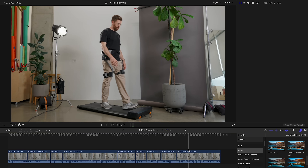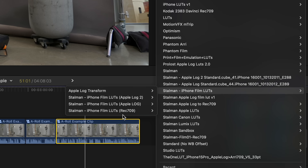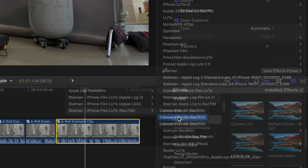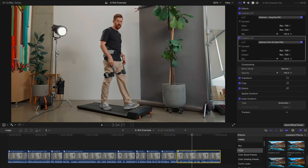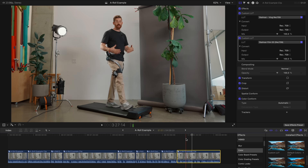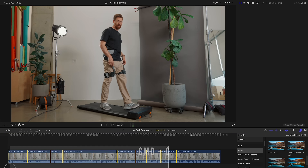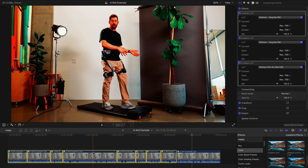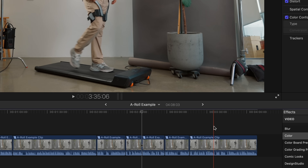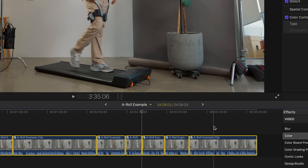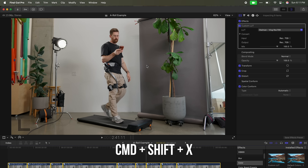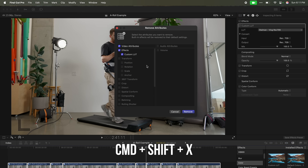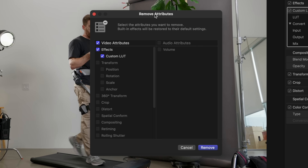But now what if I want to make a change? I want to add another LUT from my iPhone film pack — it's designed to go on top of Rec.709 and just add a little more personality to the color. Now I've got two LUTs. I copy, select all, and paste. Now I'm double-LUT-ing everything.